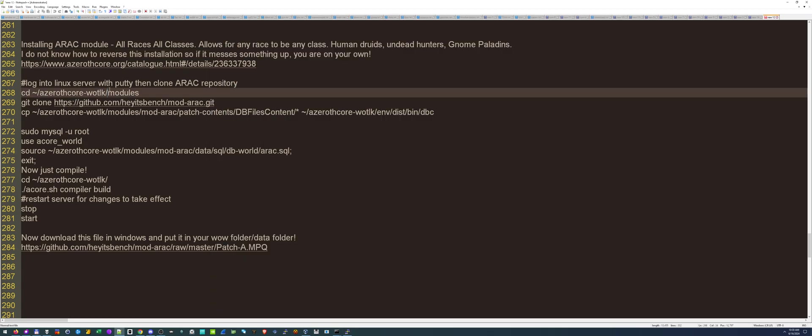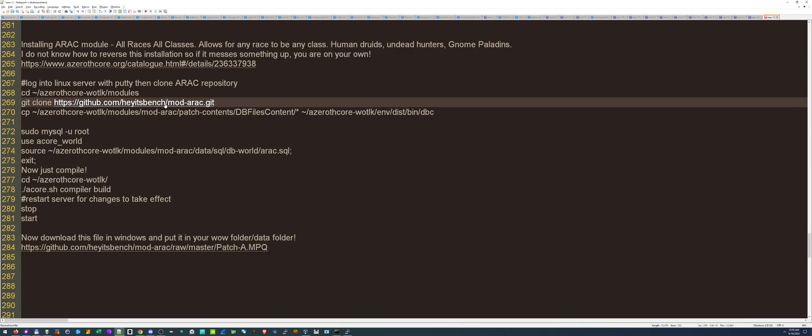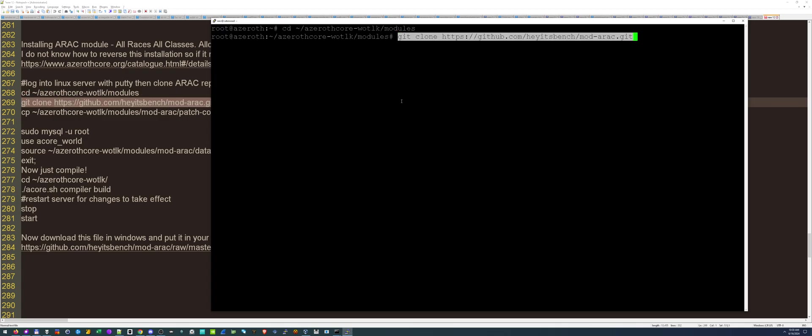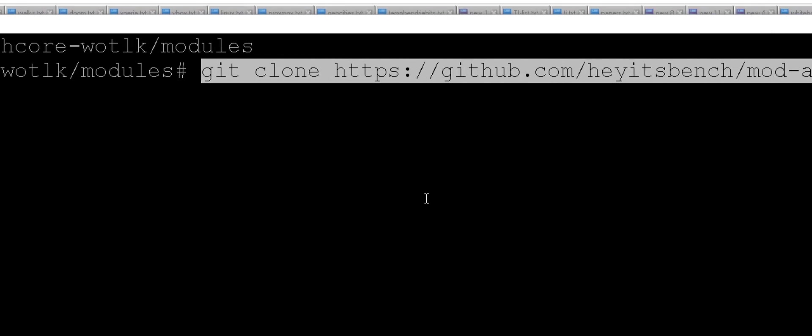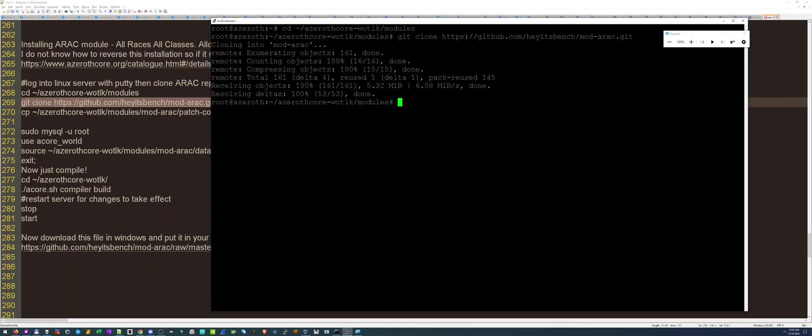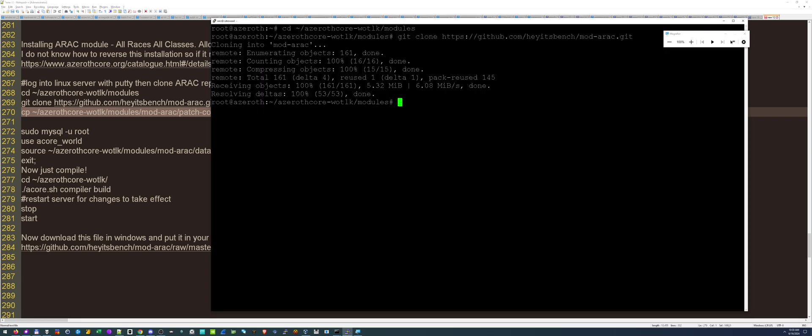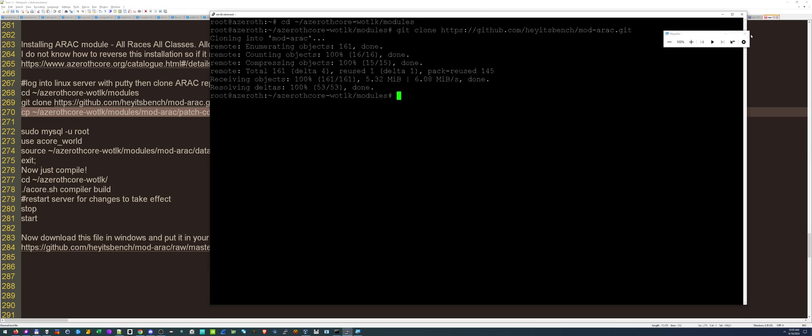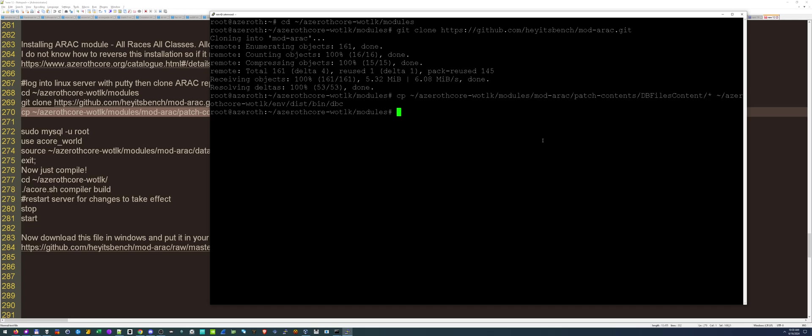All right. First thing we're going to do is we're going to change to the right folder, the module folder. I don't know if this is necessary, but we're going to do it. We're going to do a git clone. Same thing as last time. There's the git clone. Okay. And then this is going to copy some contents from the database into our database. So I already just set up the command. I figured it out. I got the commands.